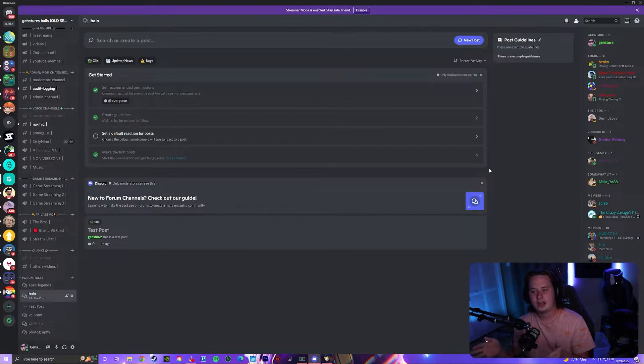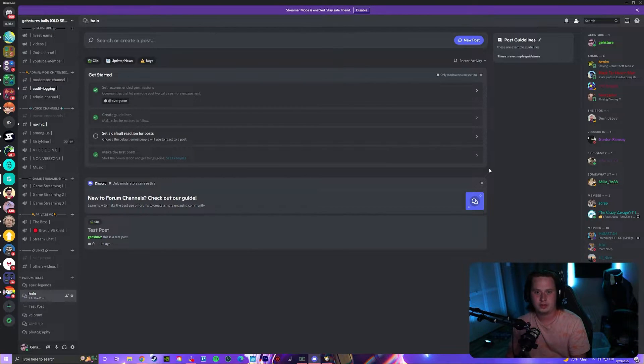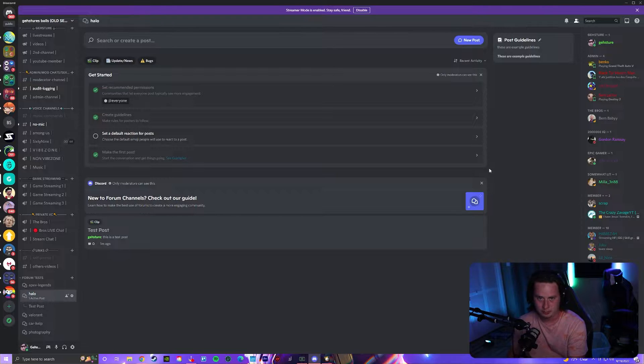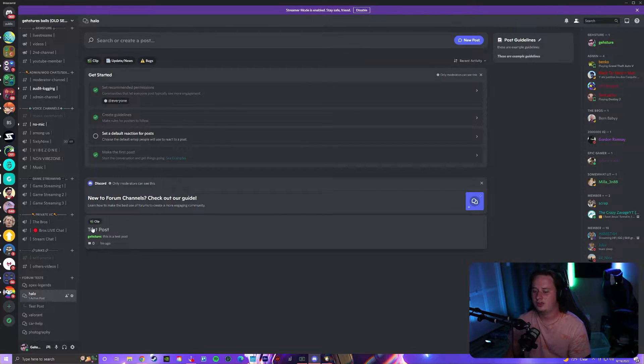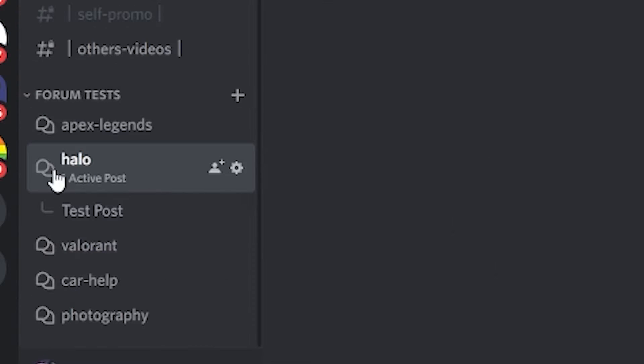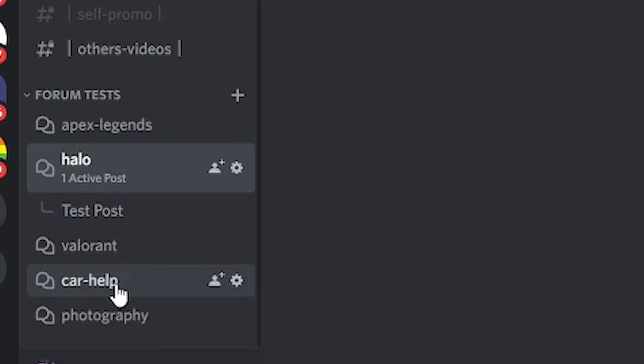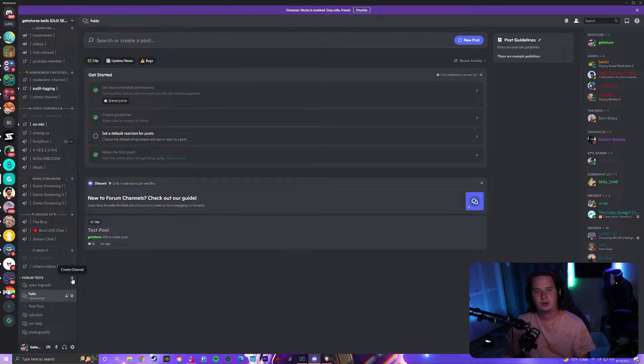The forums give you a nice, neat way to organize different conversations around a certain topic. So in this case, I created a few different ones like three different gaming forums, a car help forum, and a photography forum.